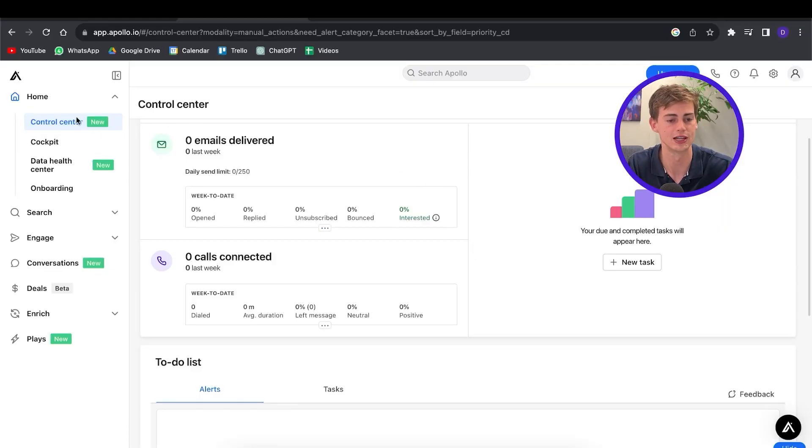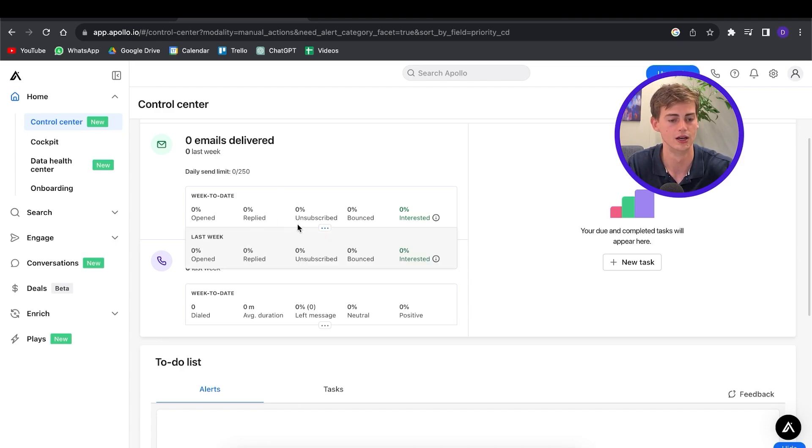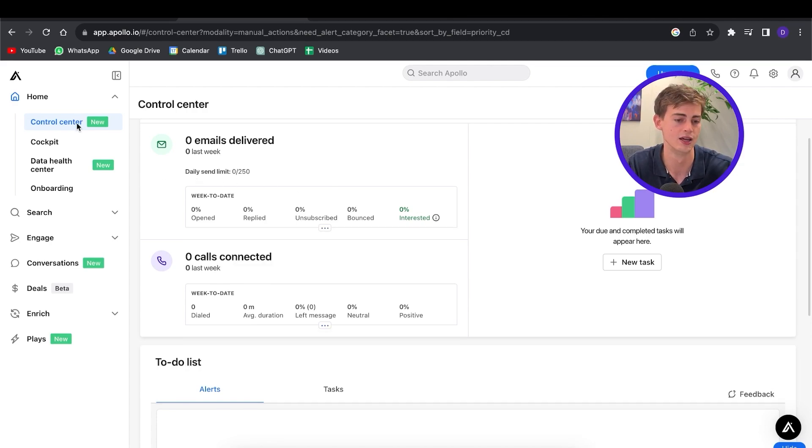This is pretty much how you can get started with Apollo.io. It has other features like a control center where you can view your dashboard and see how you're doing with your emails — though obviously I don't have any data in this new account. But mainly I would focus on the tools for finding leads and sending emails. I hope this helped you out. If you want to get started yourself, click the link in the description down below, and I'm hoping to see you in the next video.